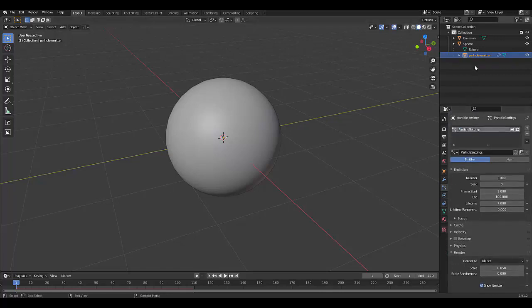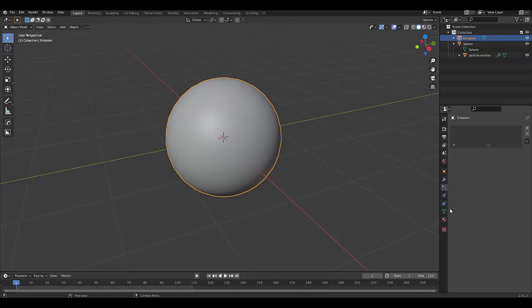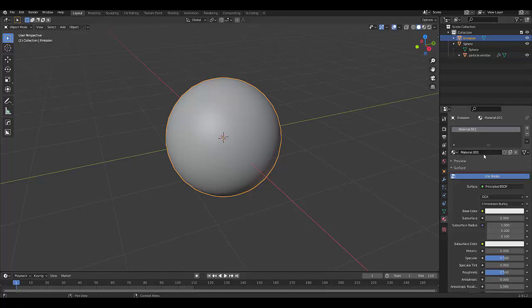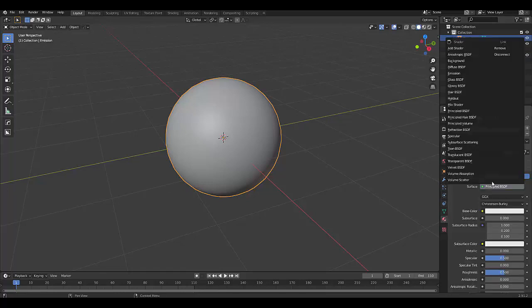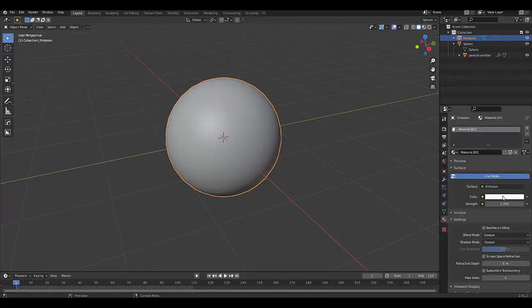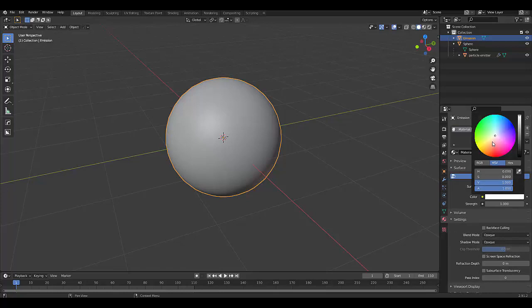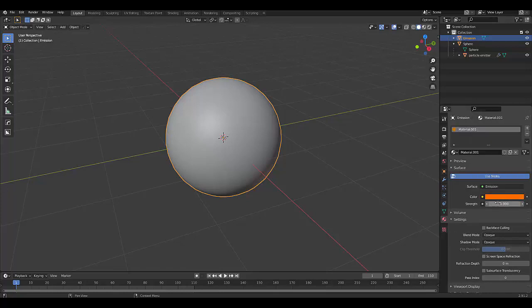And the object we want to select is our emission. And this is pretty much done. Now we can click on our emission, material settings, new, change this to emission, choose a color that you like, I'm just going to choose this color and give it a strength of 10.